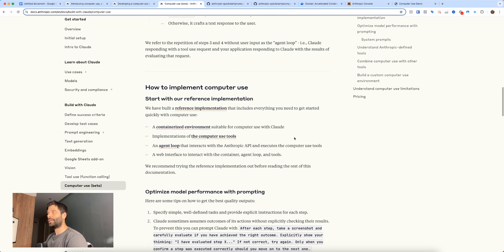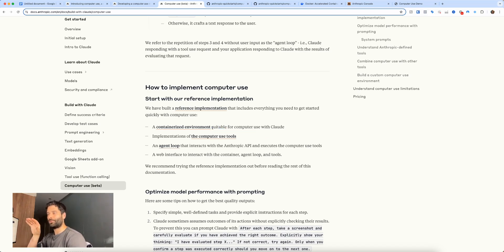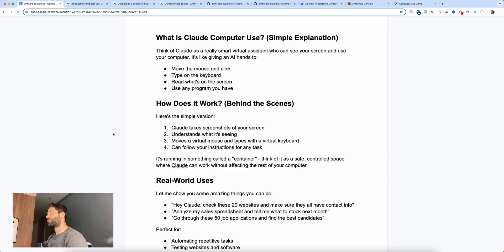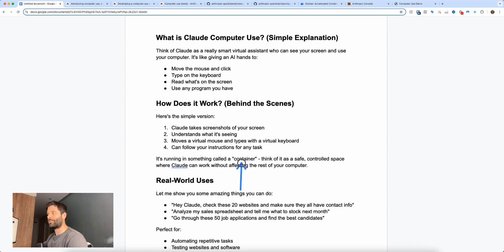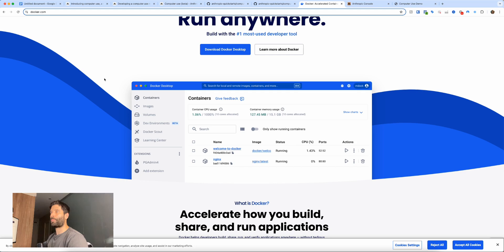Right now, to use this you have to run it within a containerized environment — essentially a mini computer within your computer. You have to run the API call inside something called a container, and for our demo we're going to be using Docker, which you can access at Docker.com.